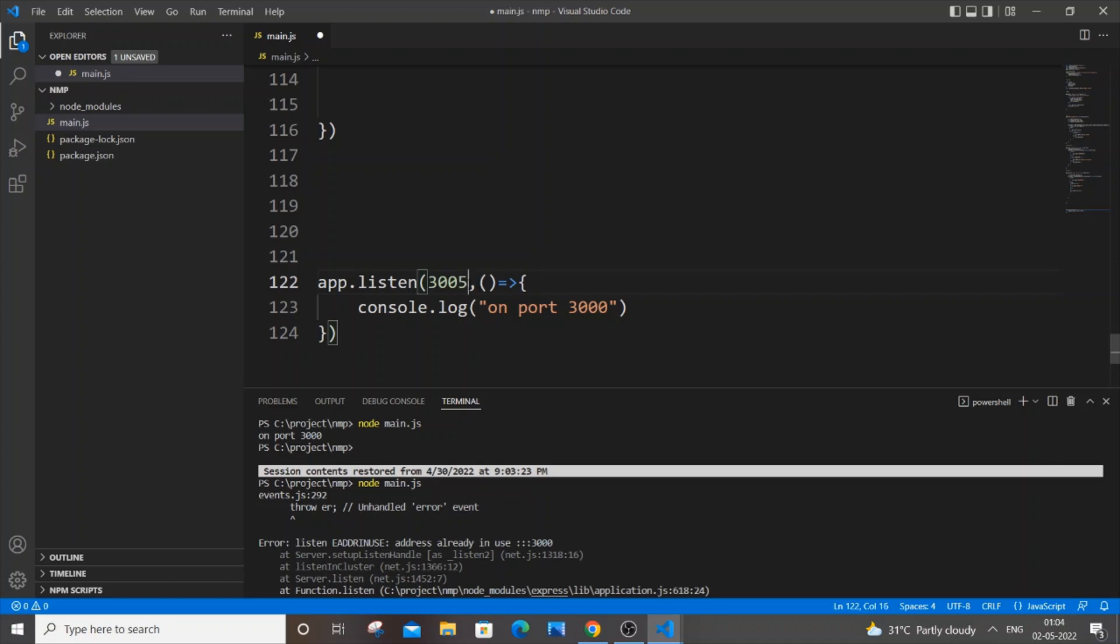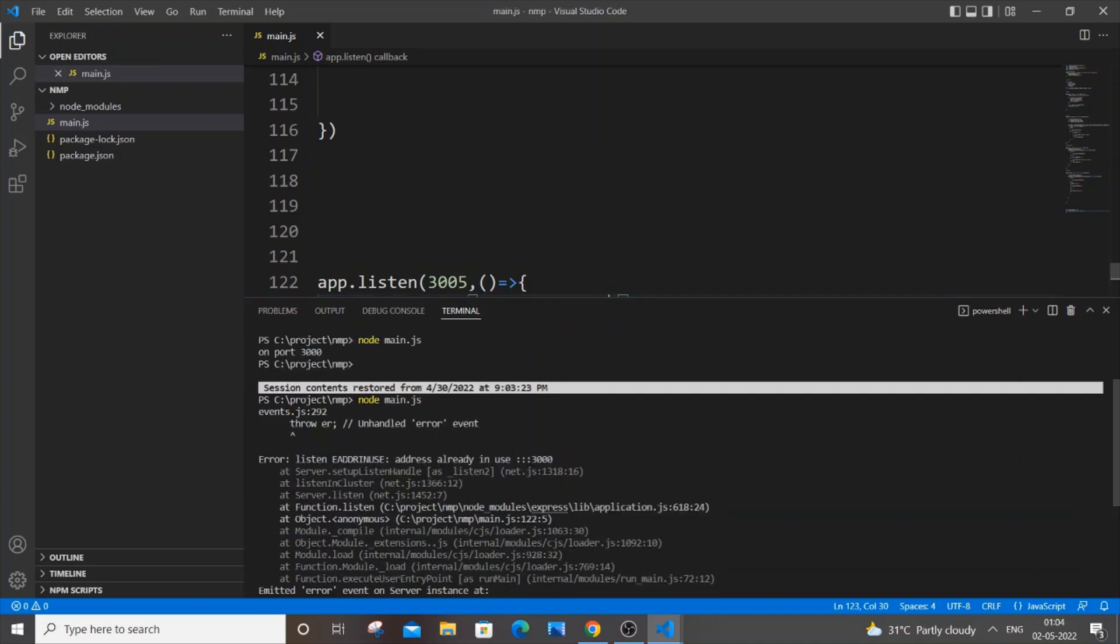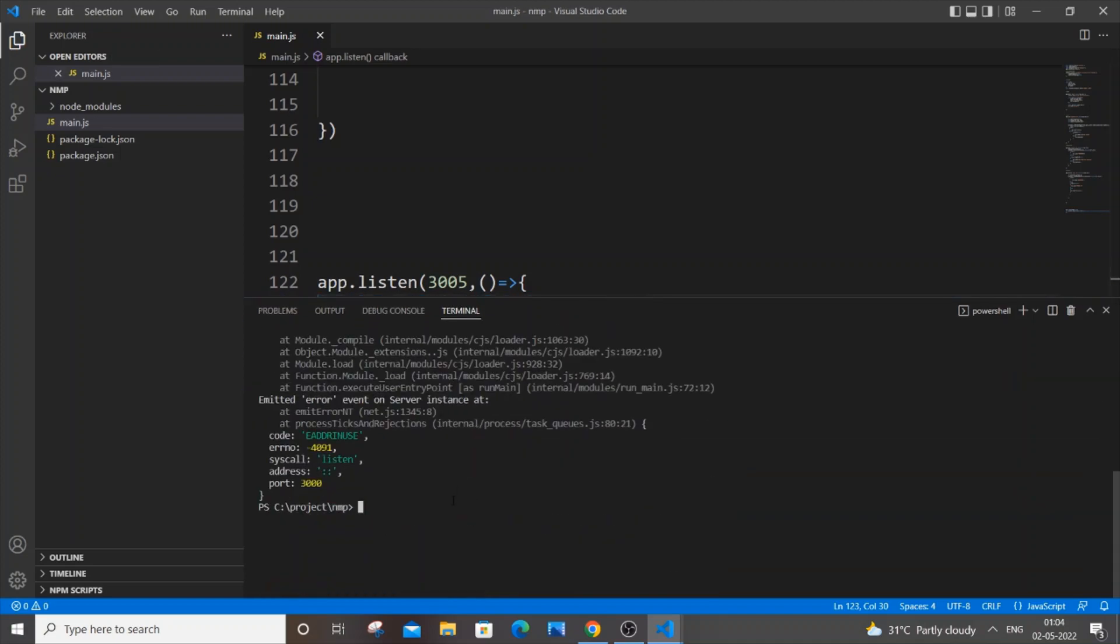I'll just change it here to 3005, saving it, and now let me try to start my server.